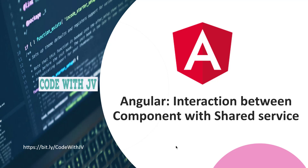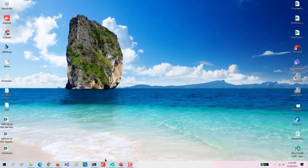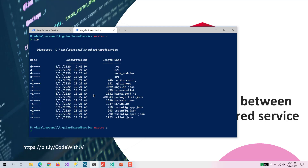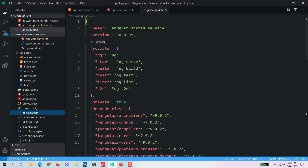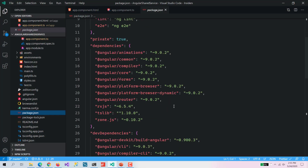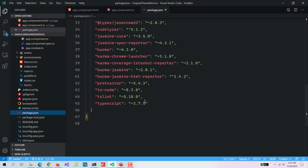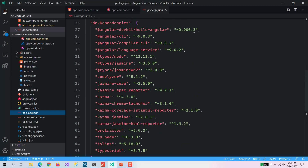Without wasting time, let's directly get into the application. Here you can see this is a pretty standard Angular app which I have created to save some time. I am going to run that application and here you can see in the VS Code it is an Angular 9 application.